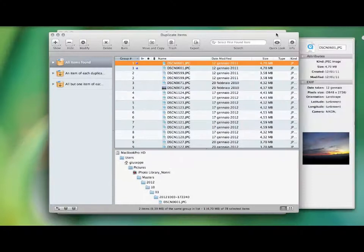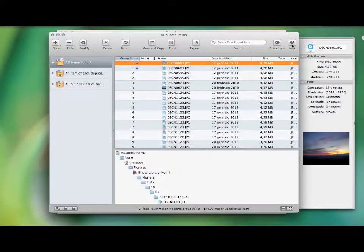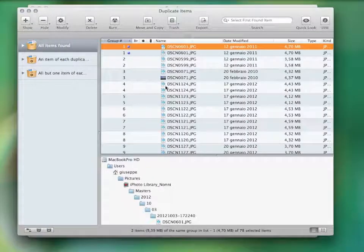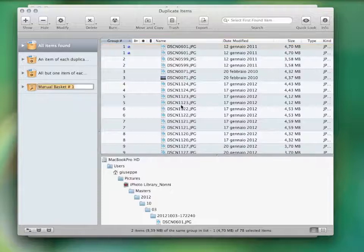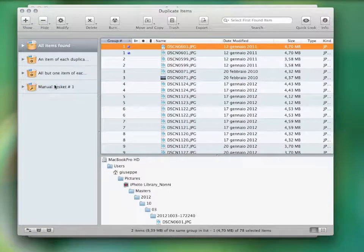You can hit the info button. This will show you more information and a full preview of the item. You can manually drag the items you want to manage in a manual basket.